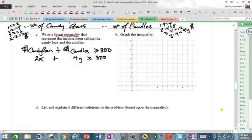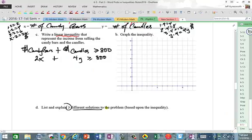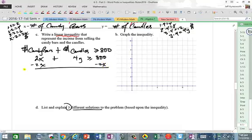We're going to have to solve and graph this to figure out the possible solutions. Let's add the opposite and solve for Y. We subtract 2X and get: 4Y ≥ -2X + 800.